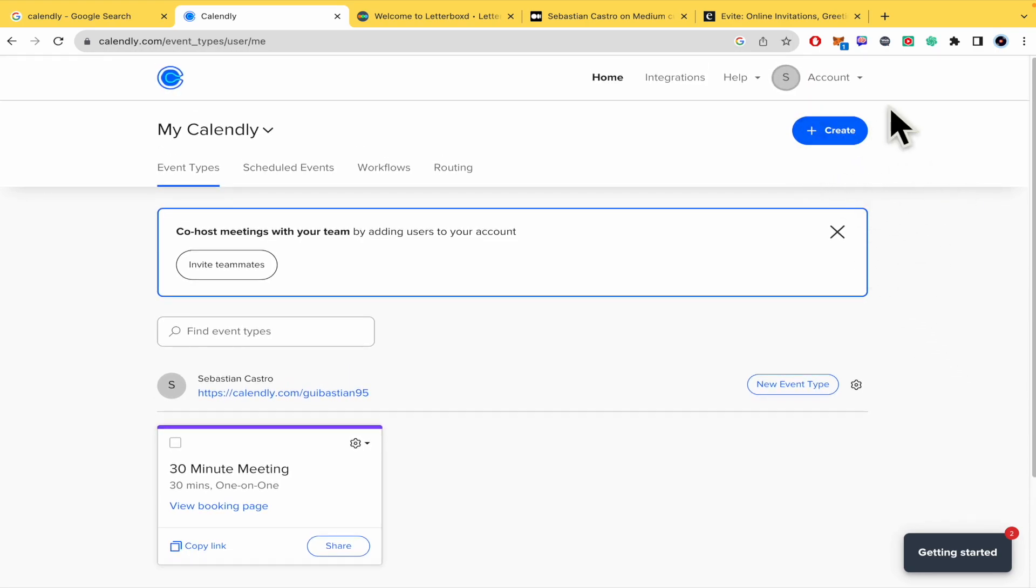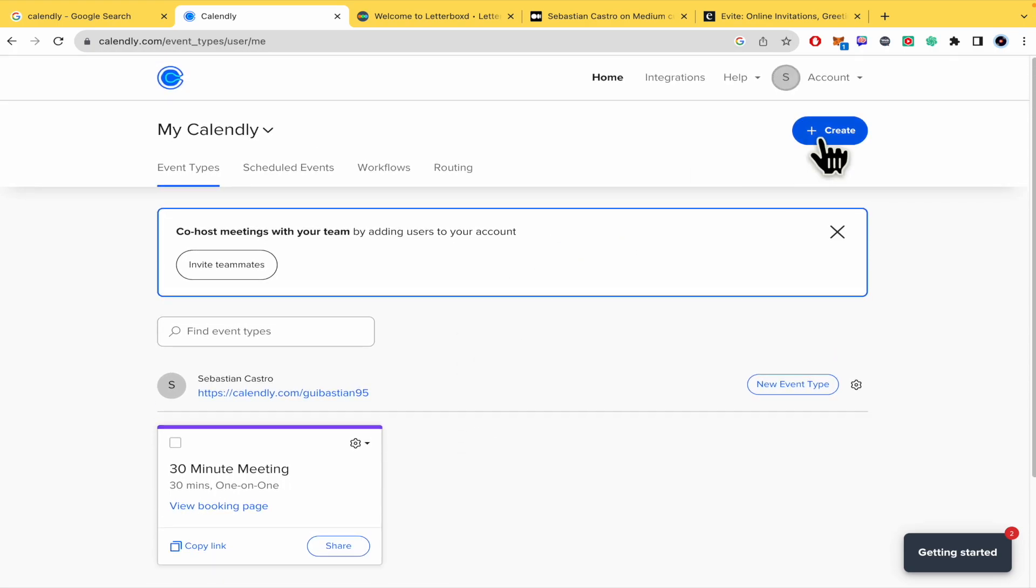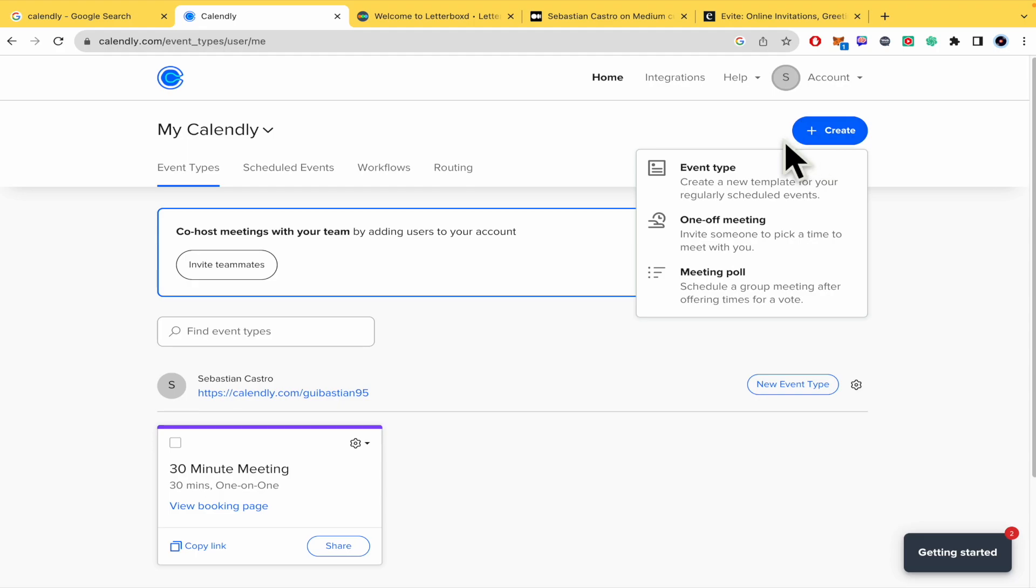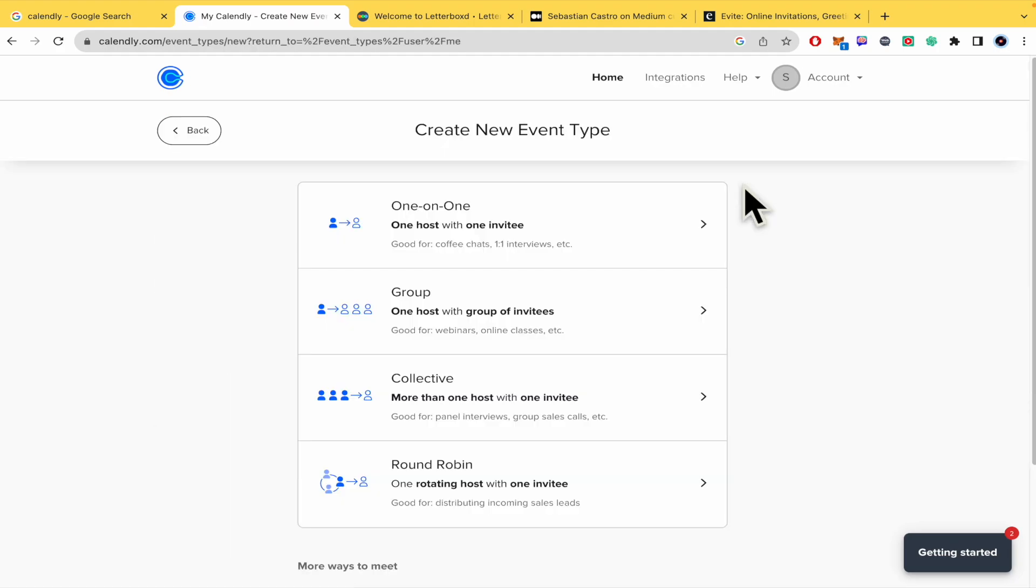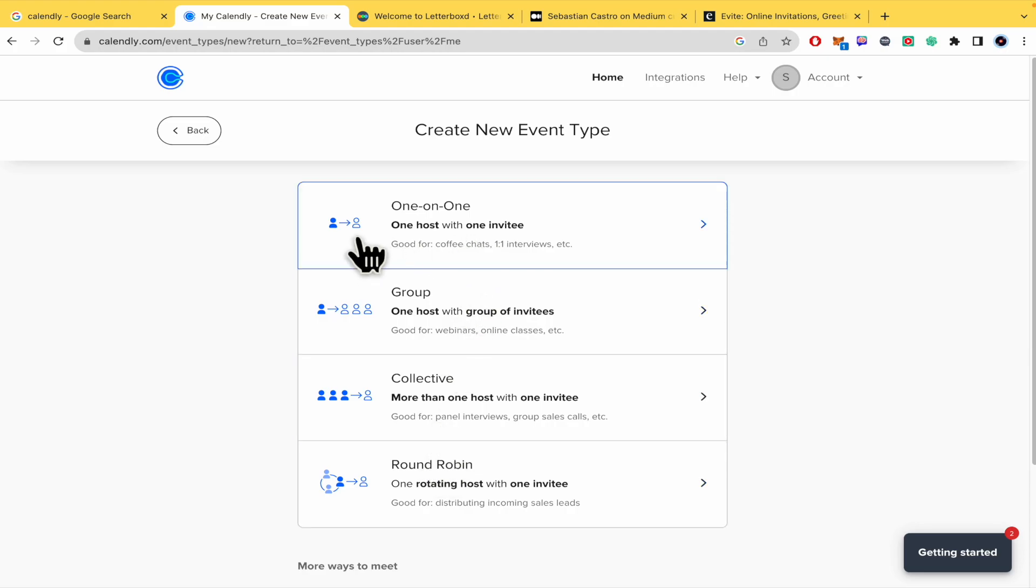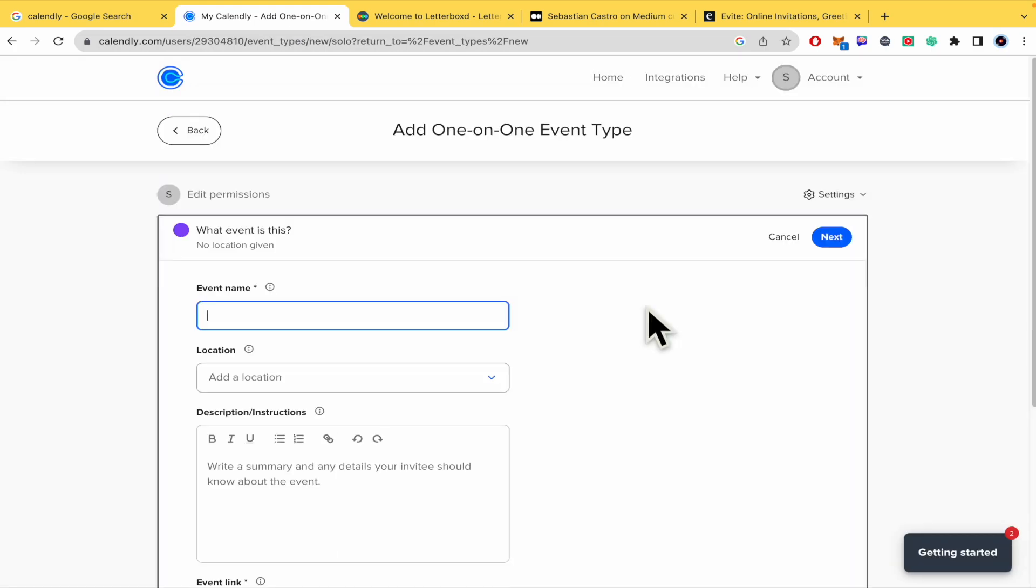Basically, you have to create an account here. When you want to create a new event, click here on Create, then Event Type. There you have four different options. Let's suppose it's one-on-one, and I have to choose a host for that meeting, then click on Next.